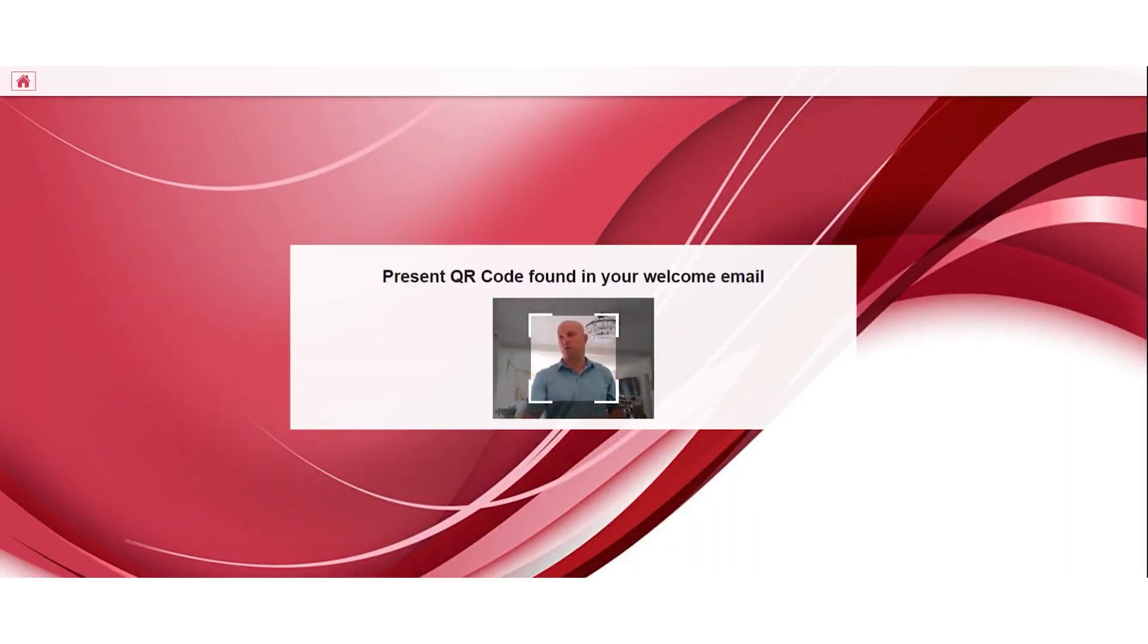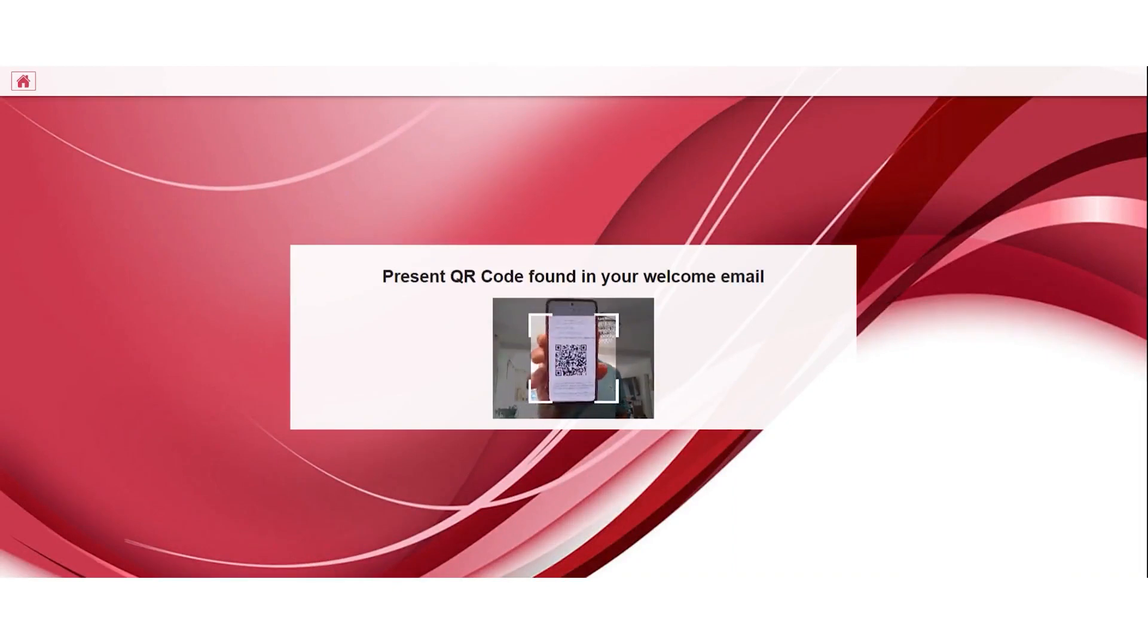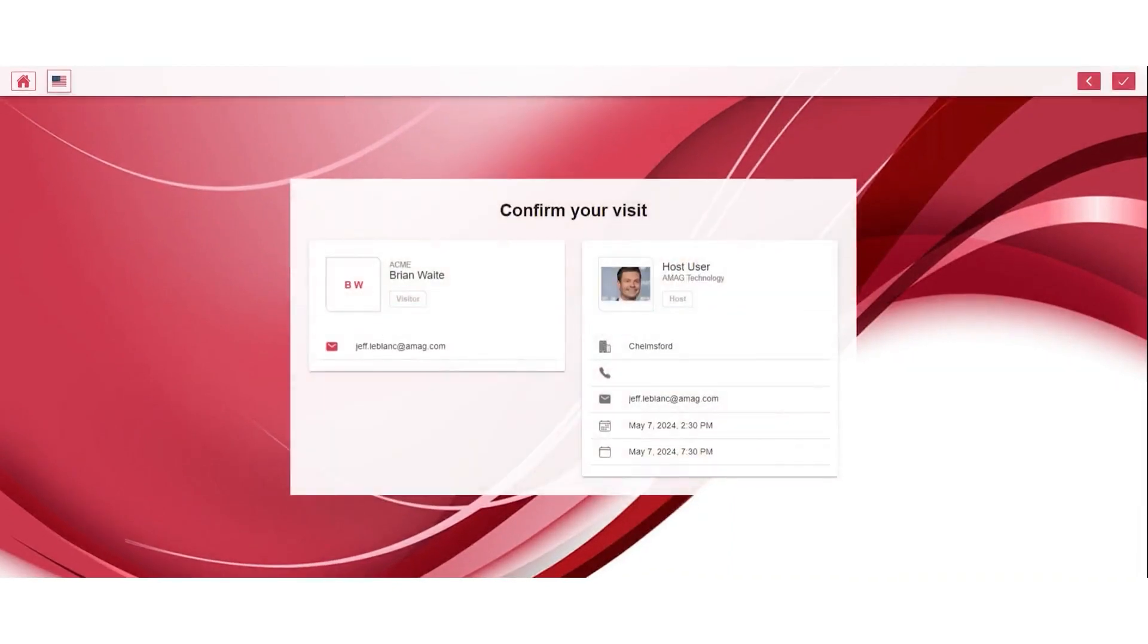Once you select QR code, the visitor holds their QR up to the tablet camera and you see how quick and easy it finds a visitor. It finds the visit. You see the visitor information on the left.